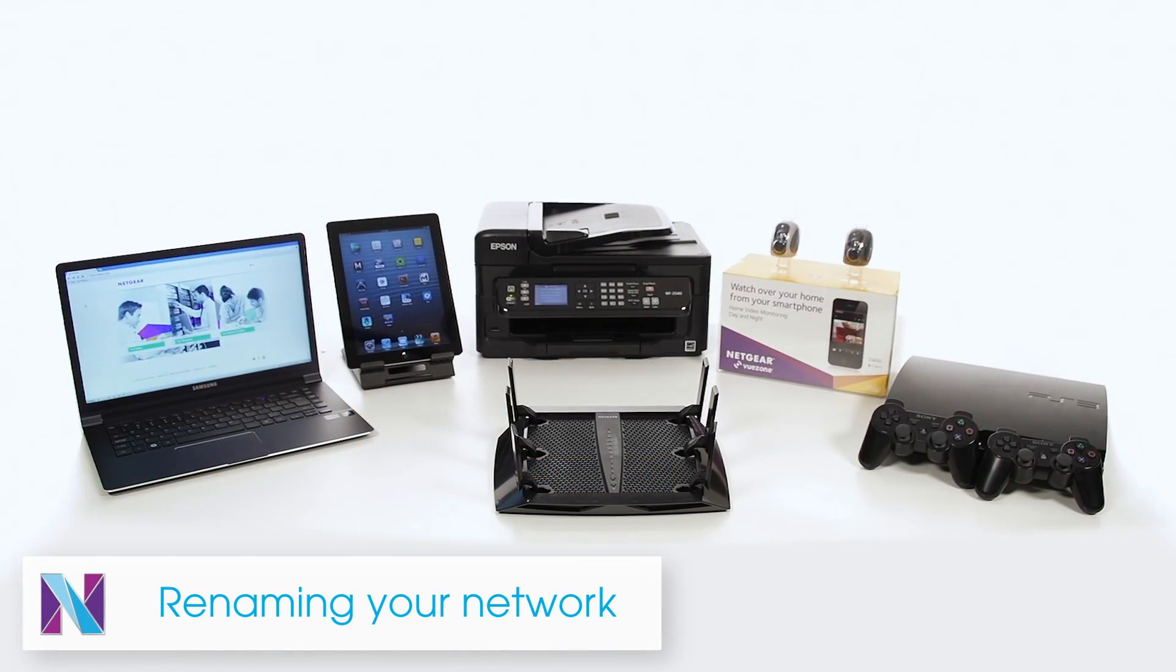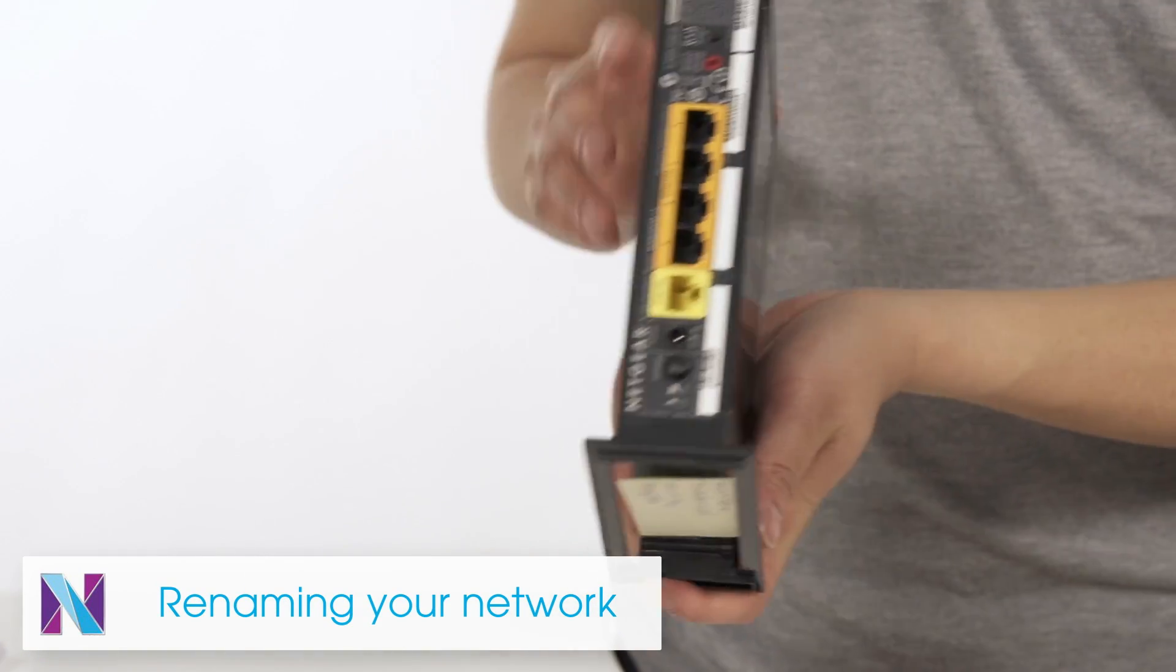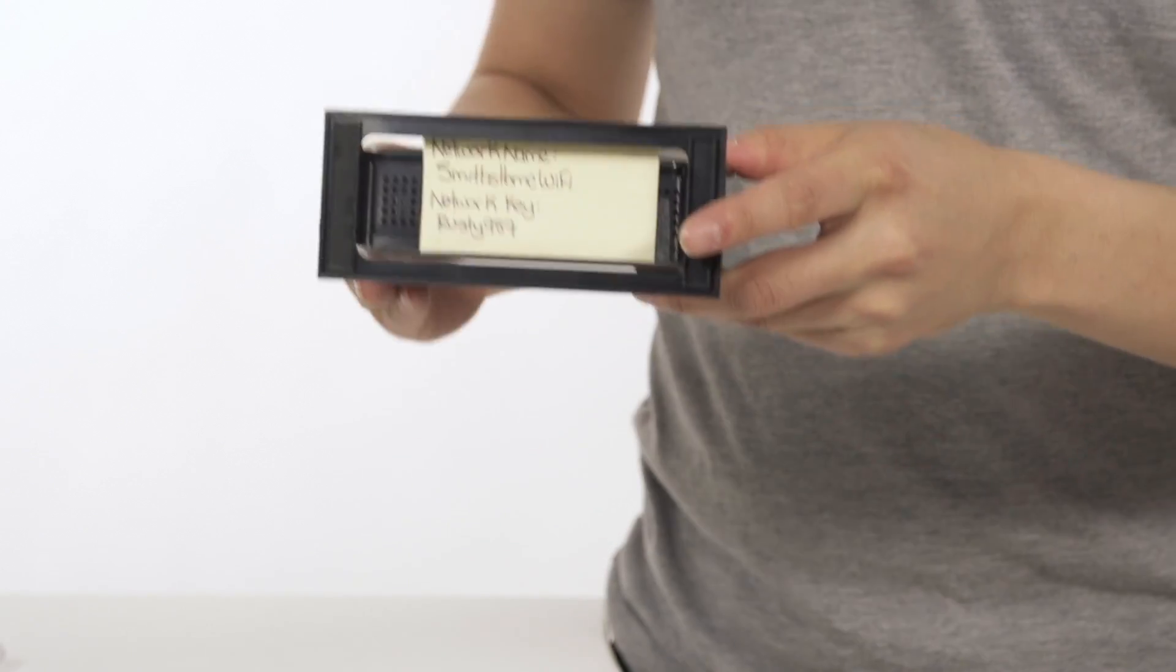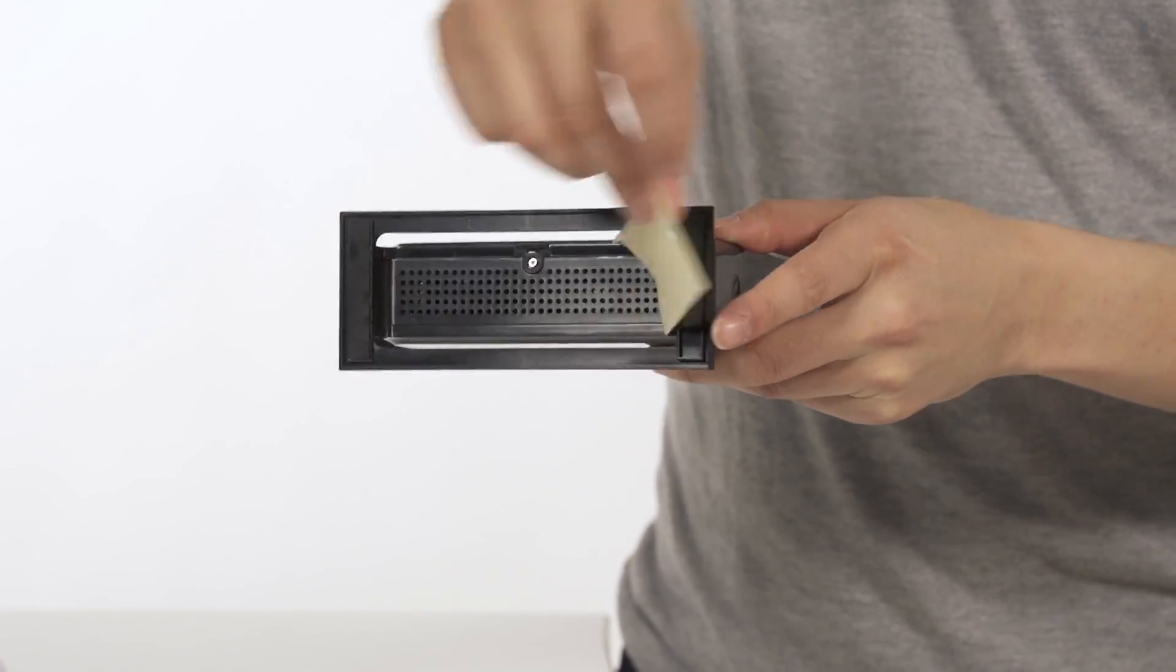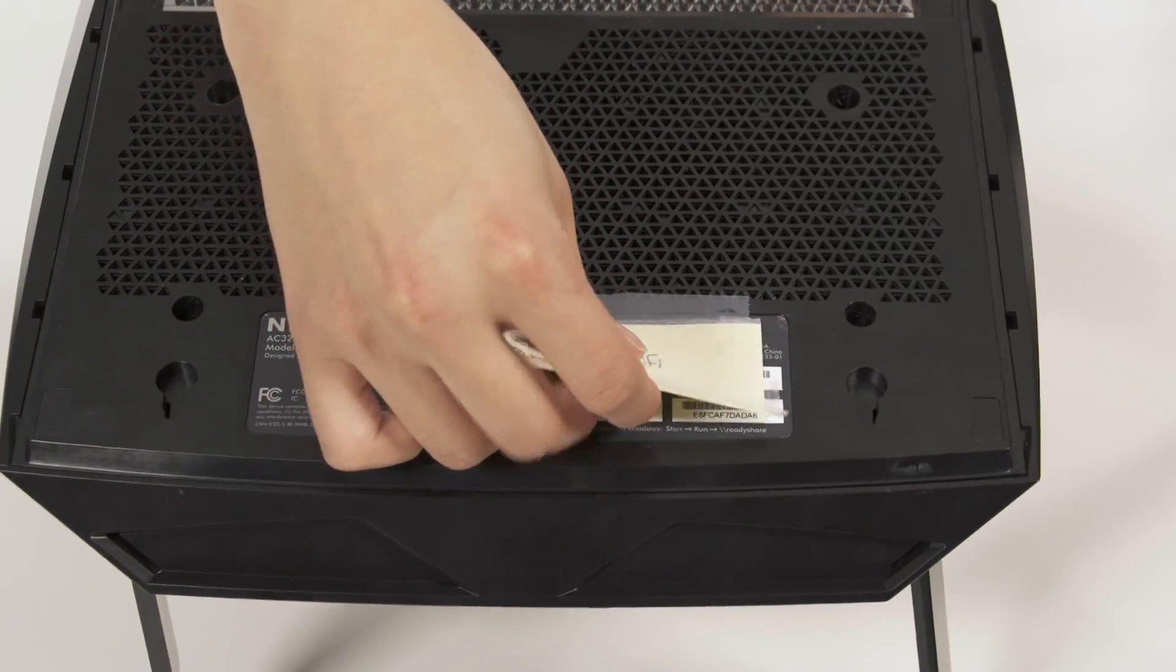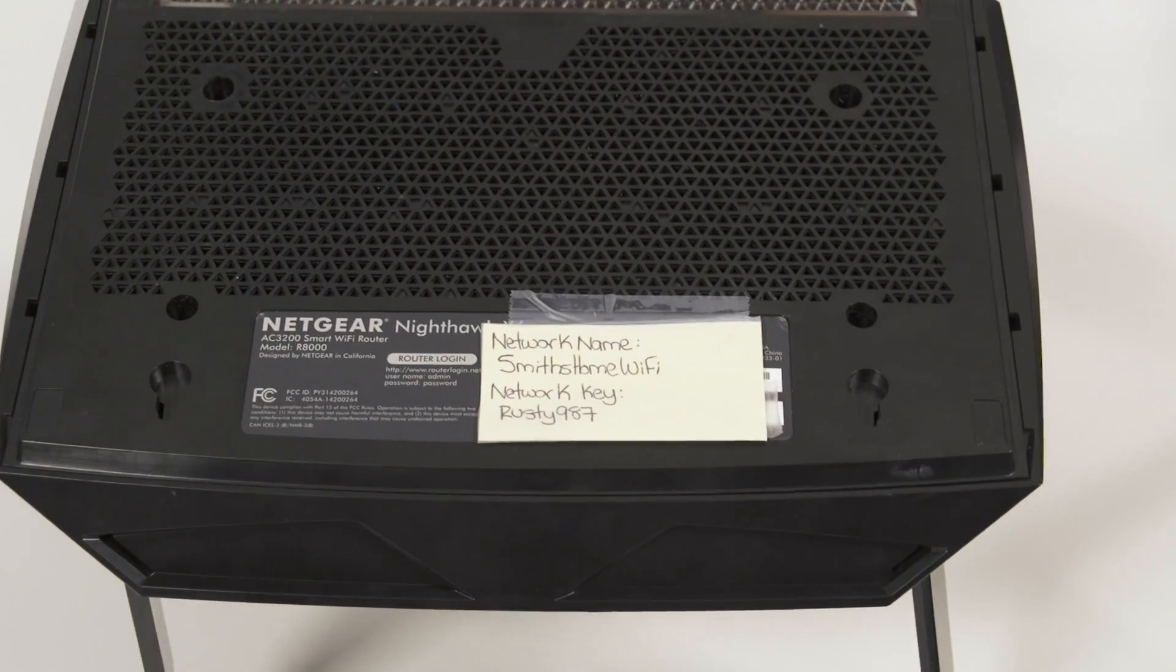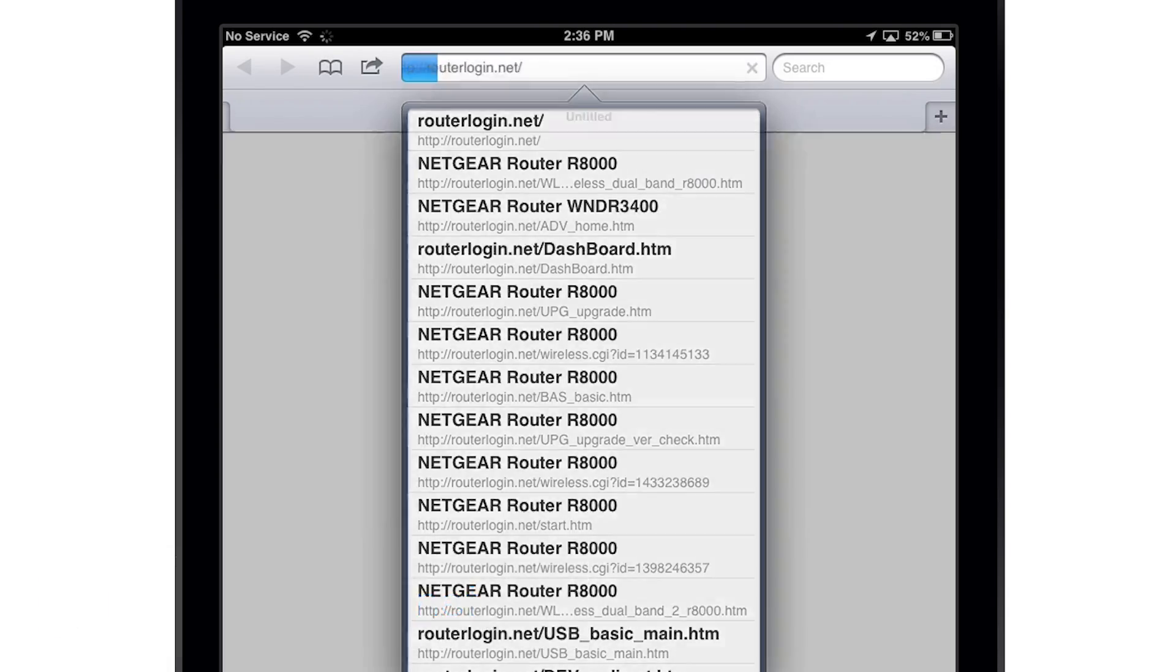Now that you're ready to connect your devices, a good tip is to use the same Wi-Fi network name and key as your old router. That way, all your existing devices will automatically connect to the new network. To do this, navigate to routerlogin.net.